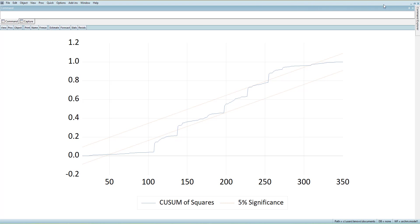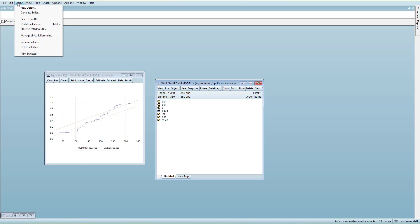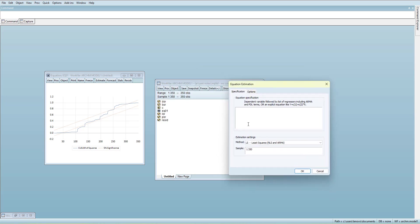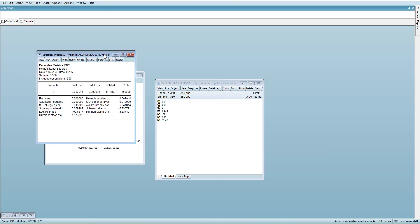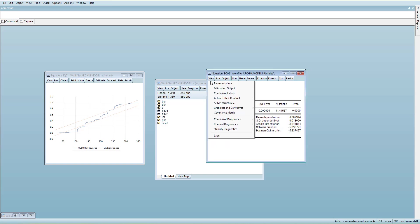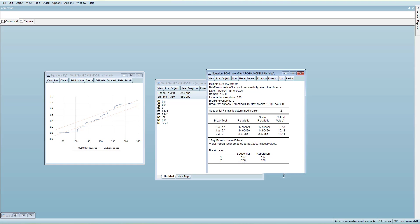To sort the structural break issue, I will go to Quick, new object, and run a regression with the dependent variable PBR and a constant only. I name it, then go to Stability Diagnostics, Multiple Breakpoint Test, and press OK. It says there are two breaks: one at observation 107 and one at 266.